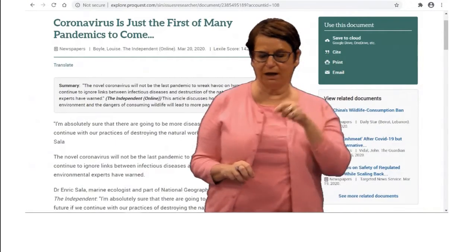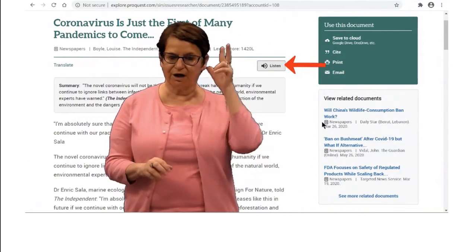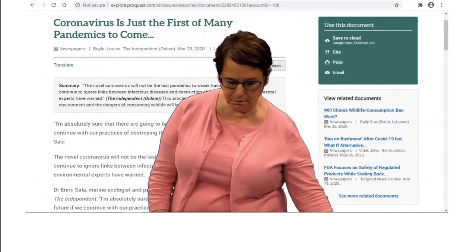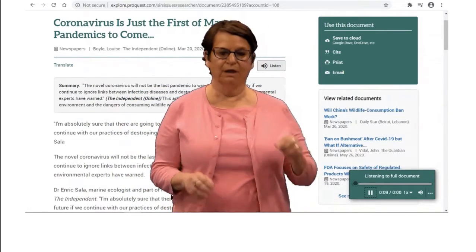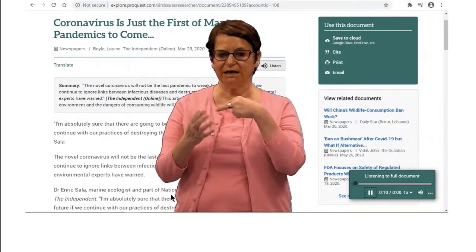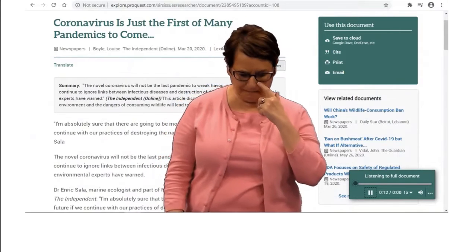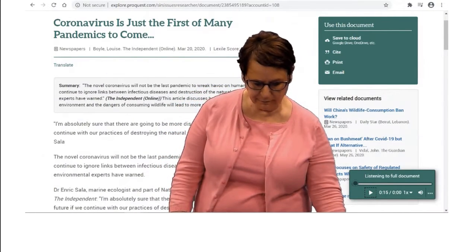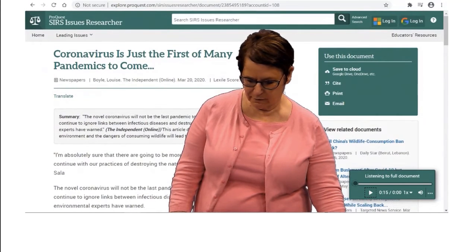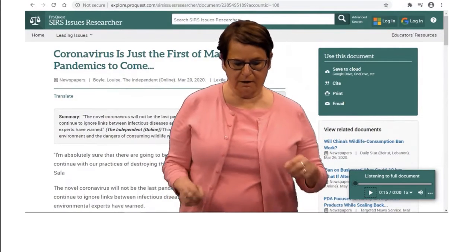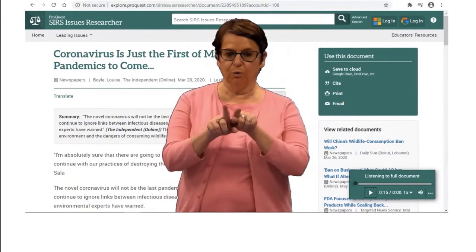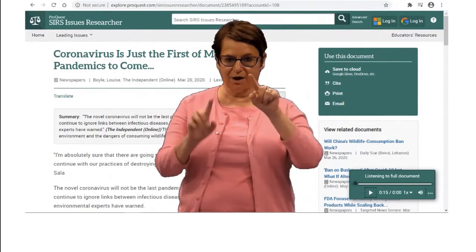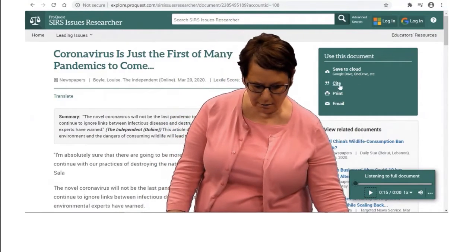You can also listen to the article by clicking on the listening icon — it reads and voices the text for you. You can also cite it, so I'll click on the cite link.